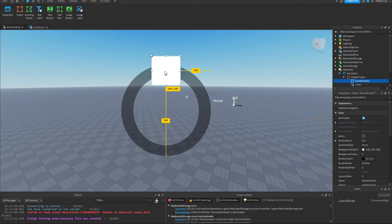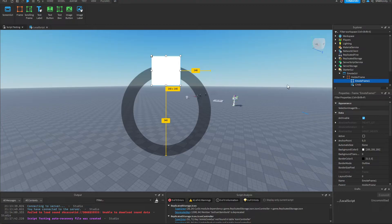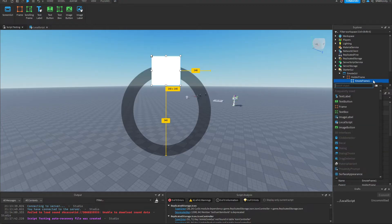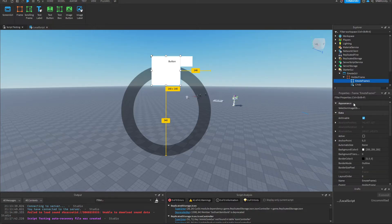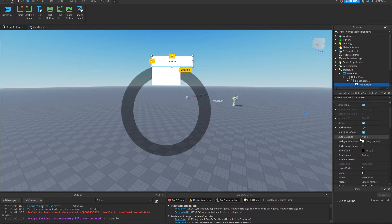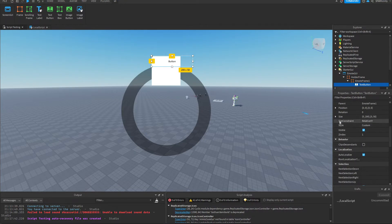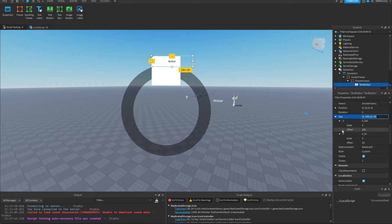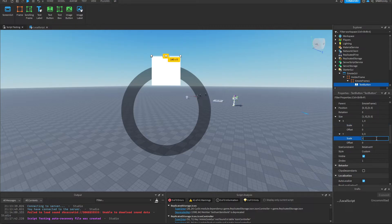So maybe I'll do that in a separate video. But for now we're just going to use text. So we'll add a text button. Scale to one. Scale to one.